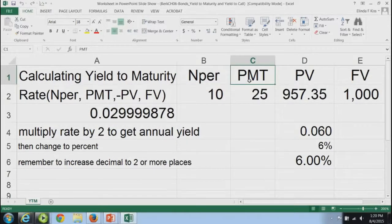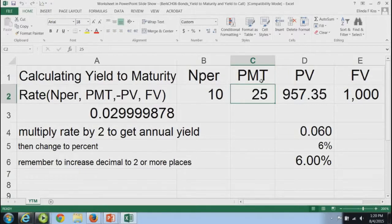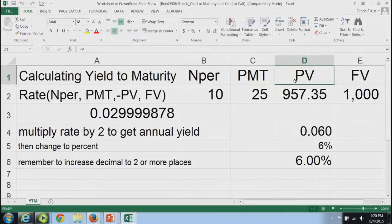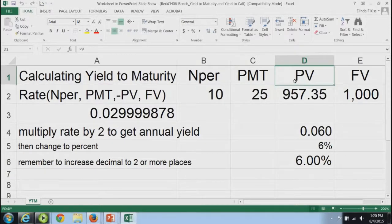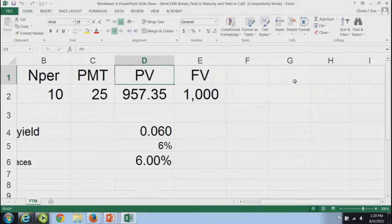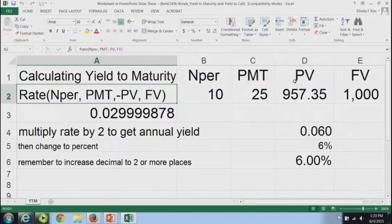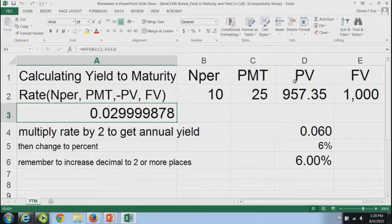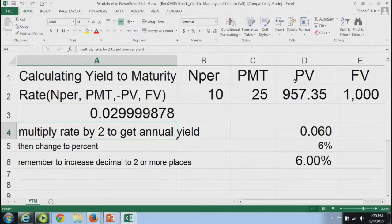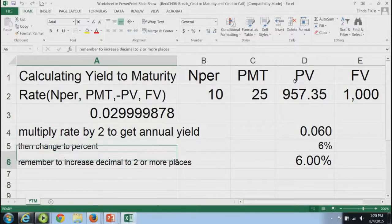Each payment: five percent of a thousand would be 50, but because it's semi-annual, we're paying 25 each six months. The present value — the bond is selling for $957.35. The future value is a thousand. So we go into the RATE function and we calculate a rate of 0.02999, then multiply that by two to get the annual yield and change it to percent.